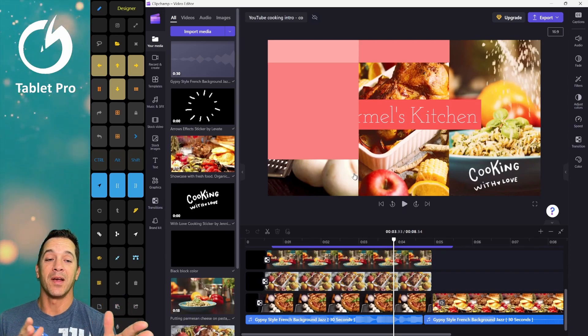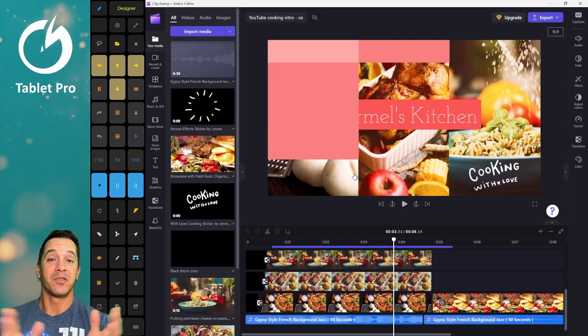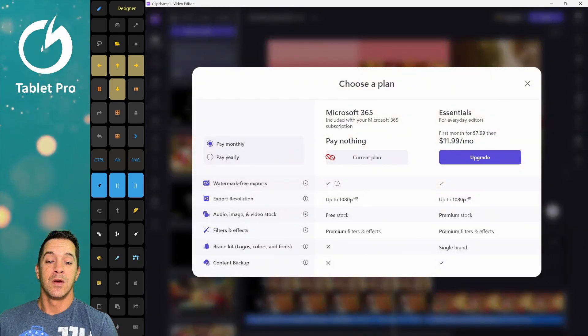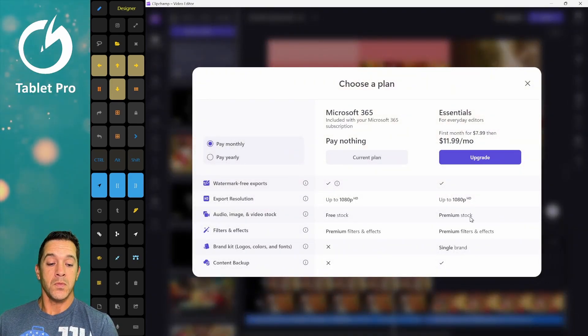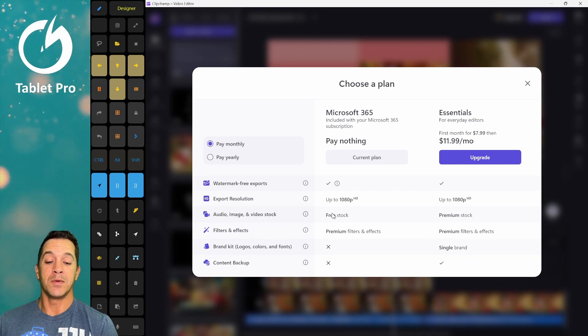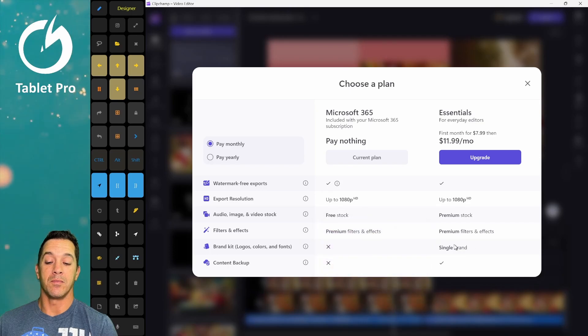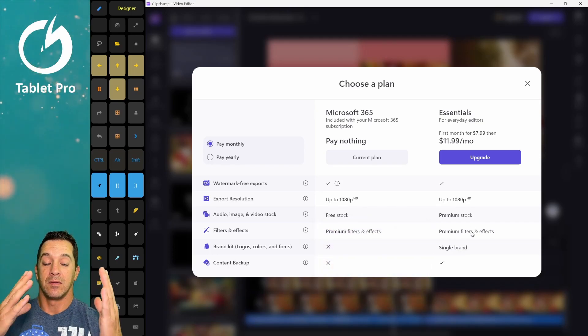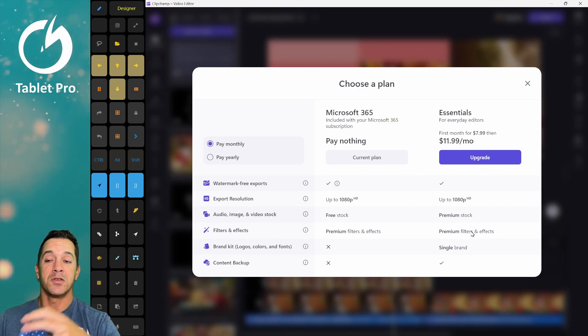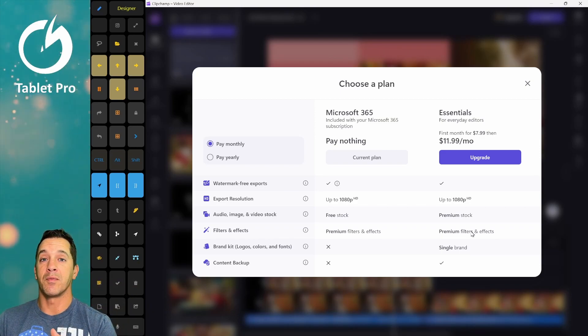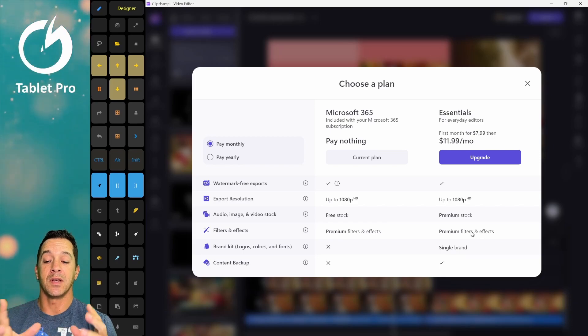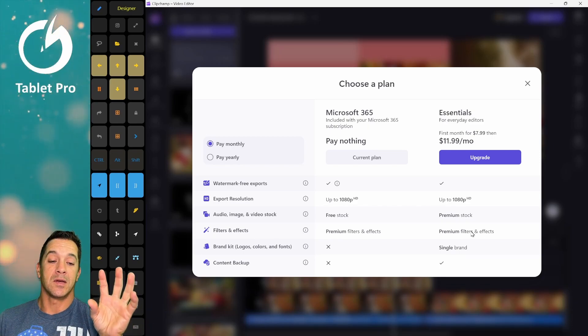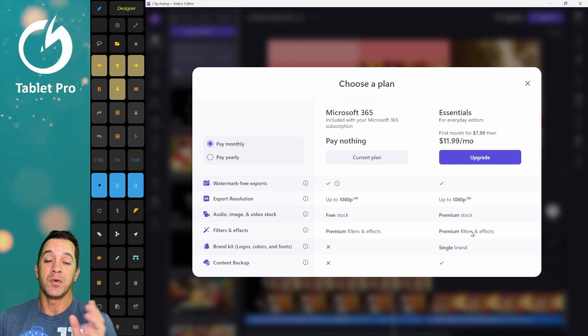Clip Champ comes with Windows 11 now. They were purchased by Microsoft, and so now they are included with Windows 11. It's really cool. They have an upgrade option here, which allows you premium stock elements. As far as brand kits, you can have a specific set of colors and font styles and logos and stuff that appear on your videos automatically using a brand kit. And that's something that for some people is really going to save a lot of time.